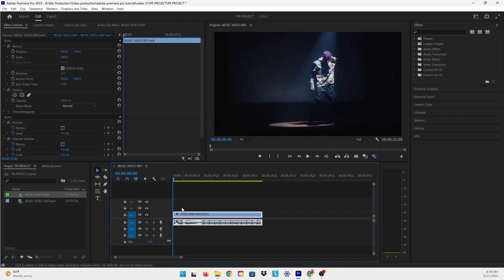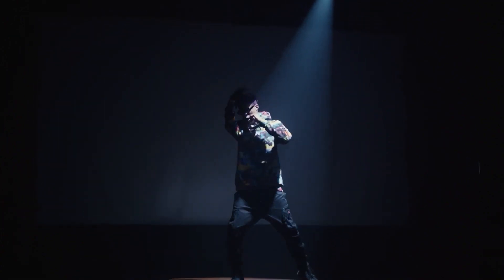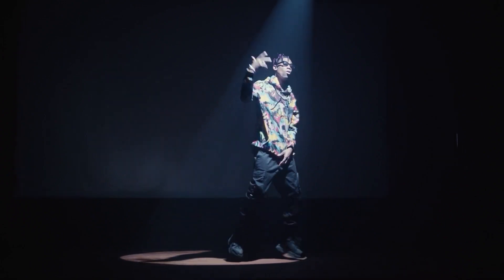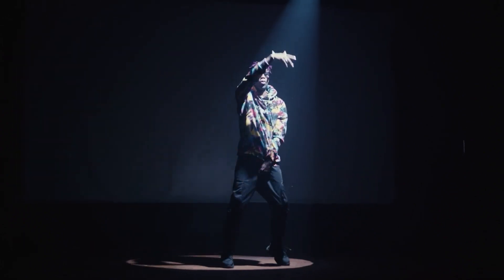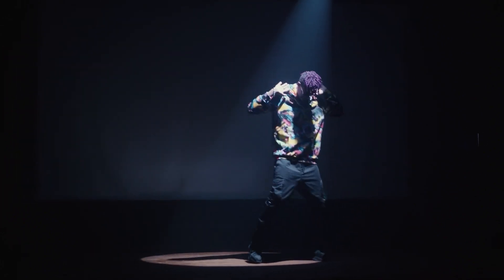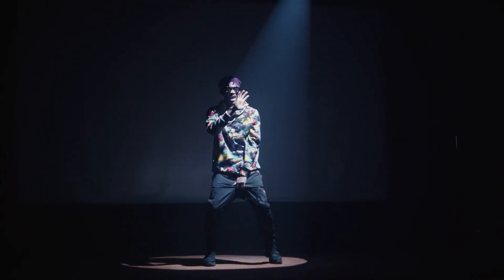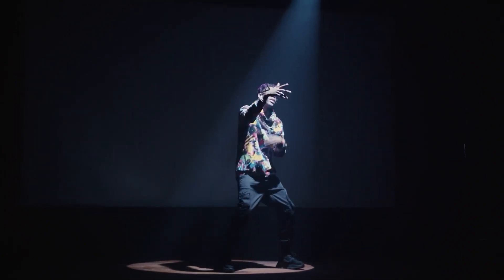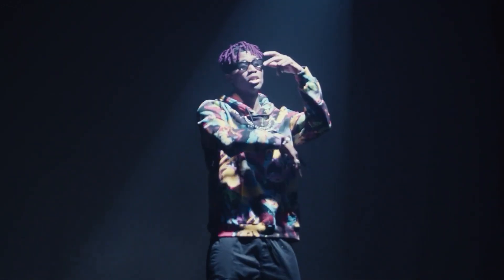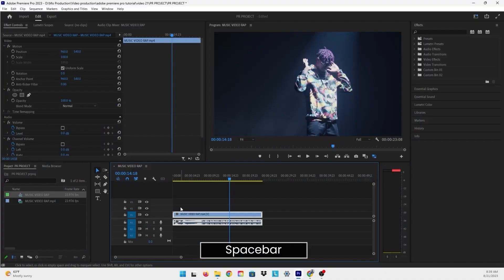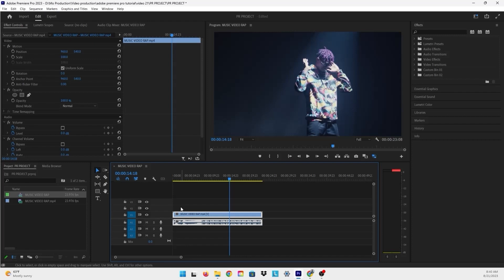Now let's just have a look at how the video looks before adding the shake effect. So that's basically how the video looks, and now we're going to add our effect.